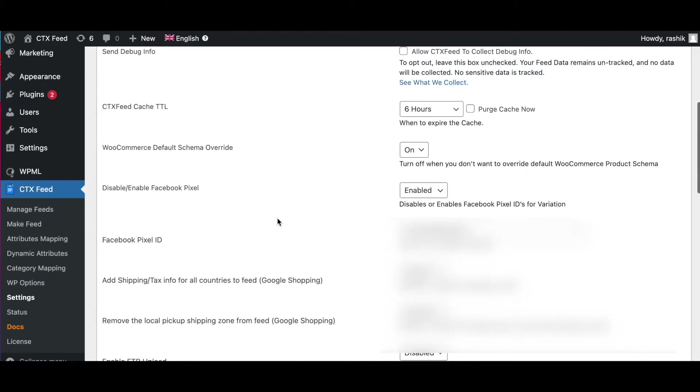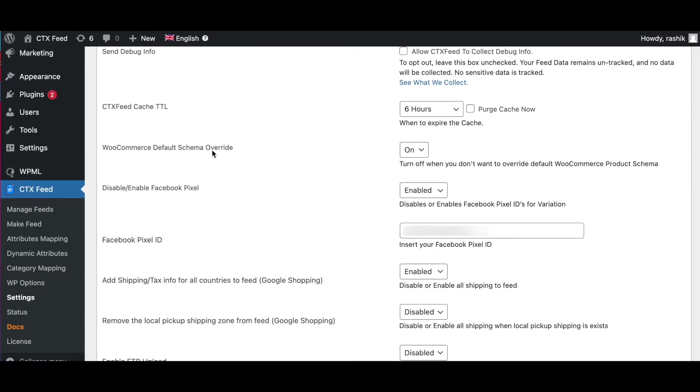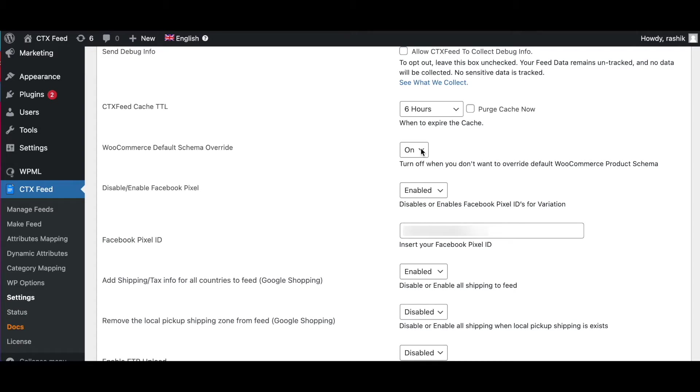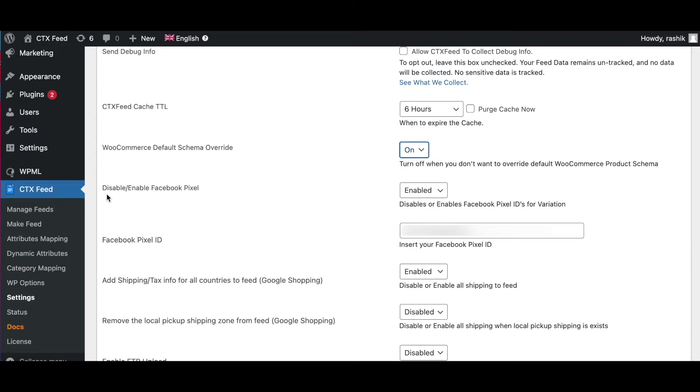Now let's move on to WooCommerce Default Schema Override. By default, WooCommerce plugin provides product schema to the product page. The old version of WooCommerce has some issues with the product schema. So if you're using an old version of WooCommerce which is below 4.0, you need to set this option to On. Otherwise, turn this option Off.